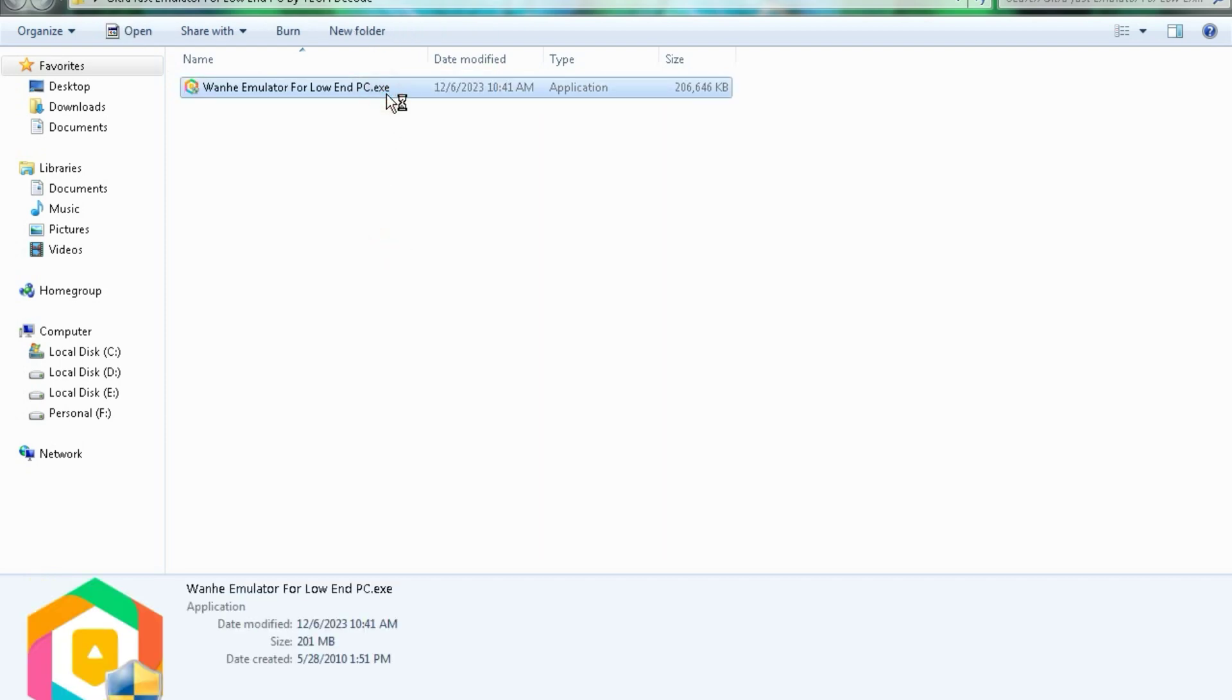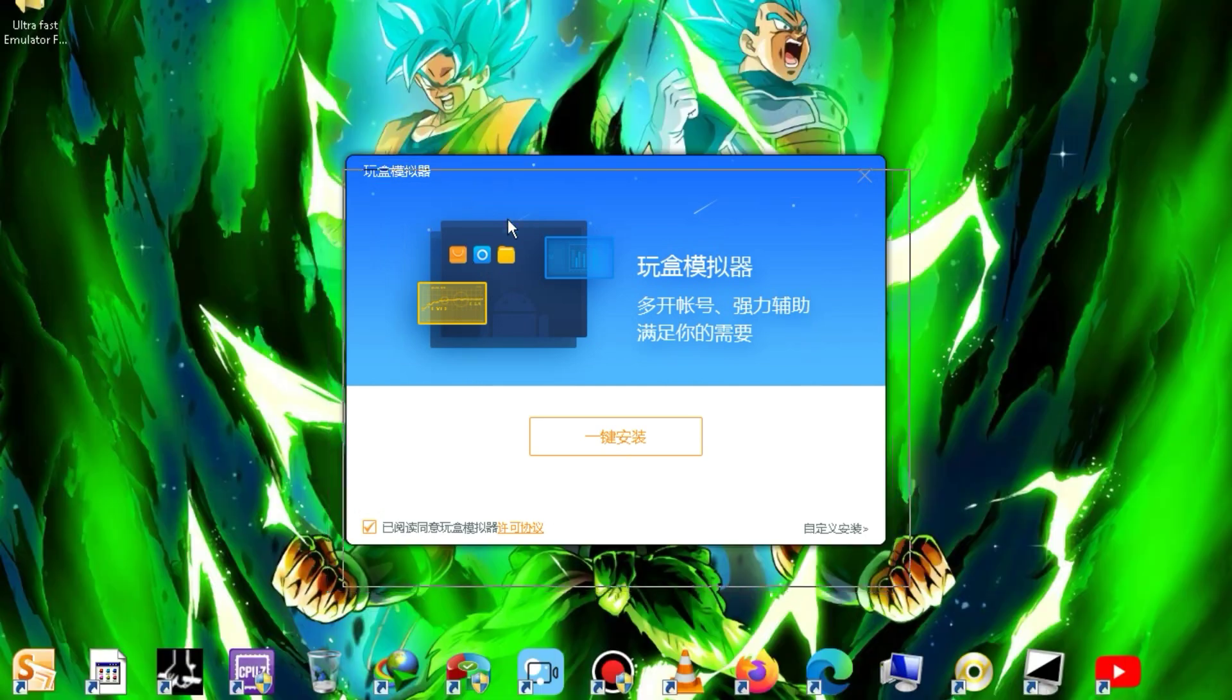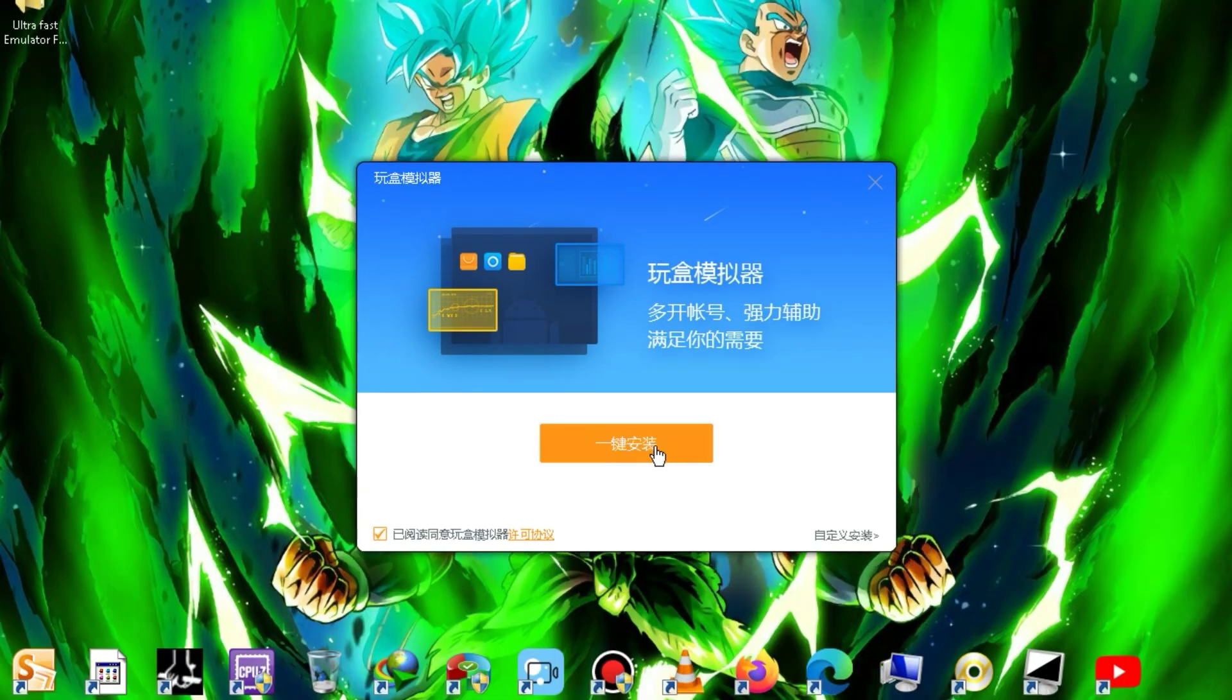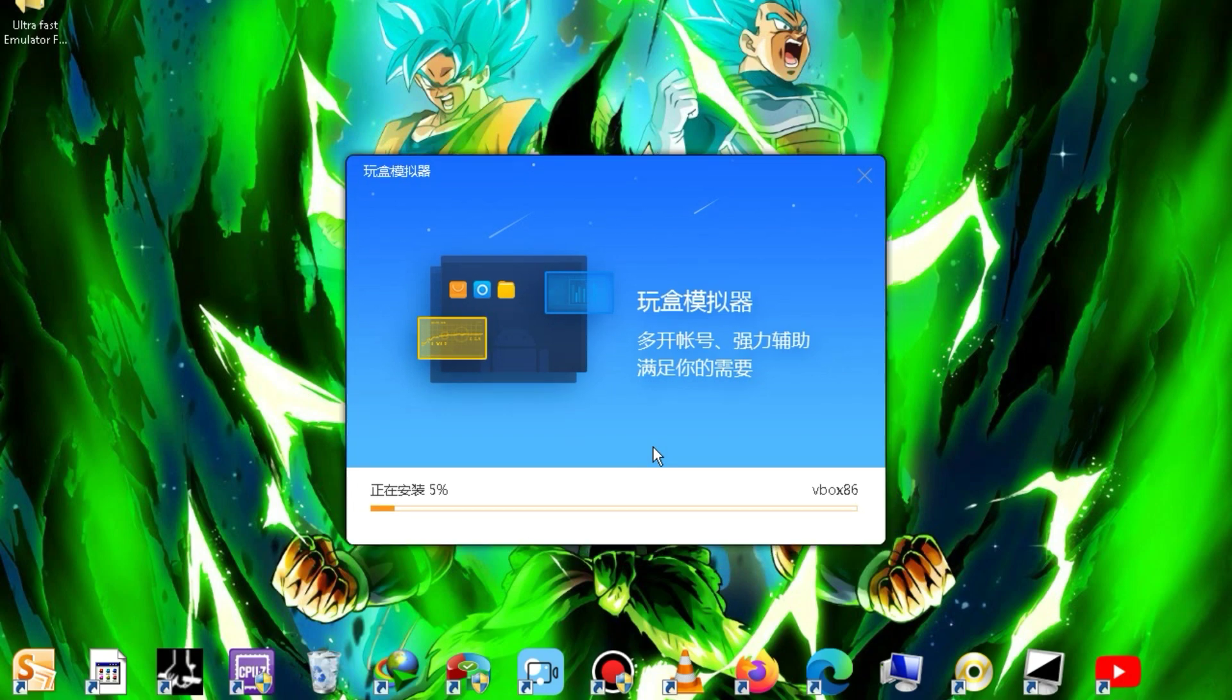As soon as you launch the setup, you will see an interface like this within a few seconds. Now, you need to click on this button, and your installation will start. It will take 5 to 10 minutes to complete. So, let's wait for a while.